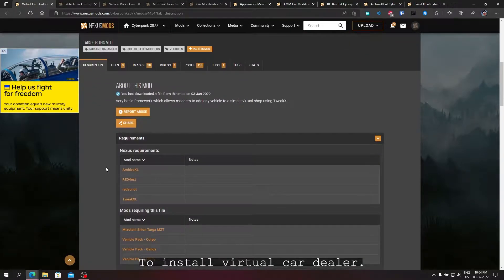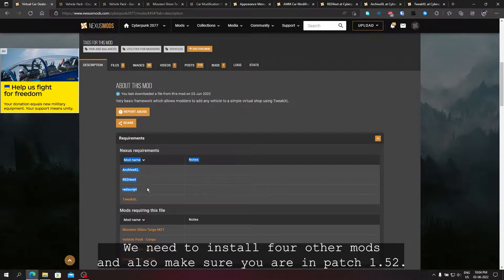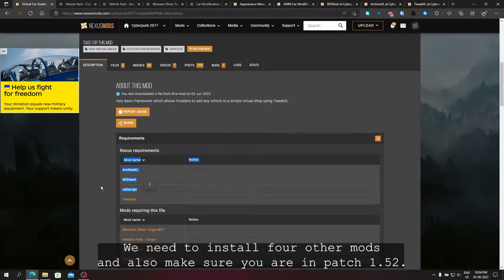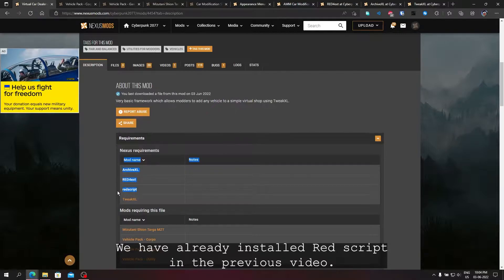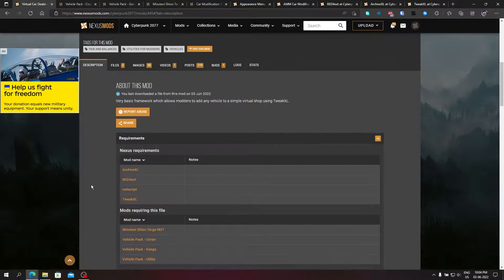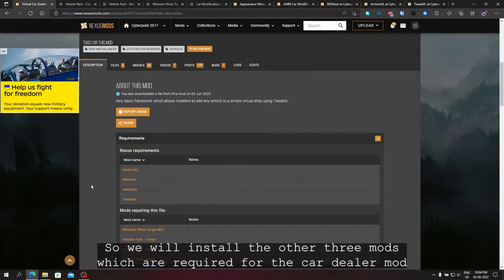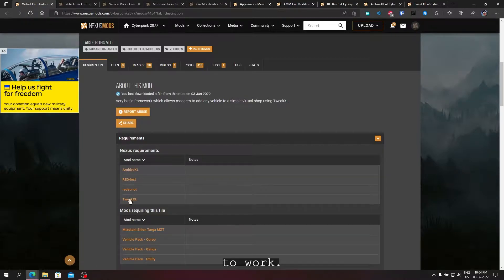To install virtual car dealer we need to install four other mods and also make sure you are in patch 1.52. We have already installed Red Script in the previous video, you can watch it there. So we will install the other three mods which are required for the car dealer mod to work.